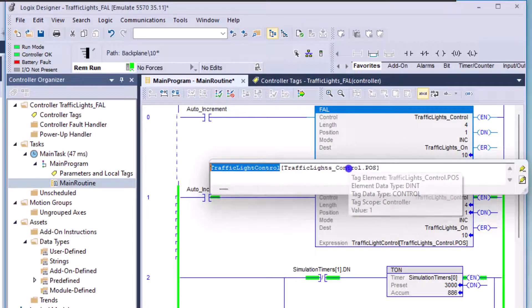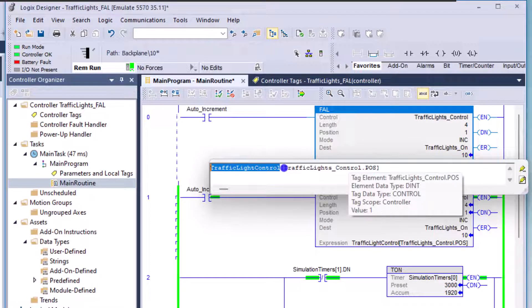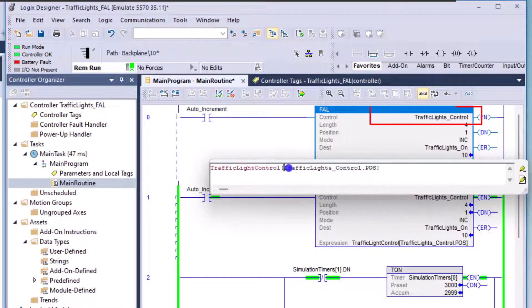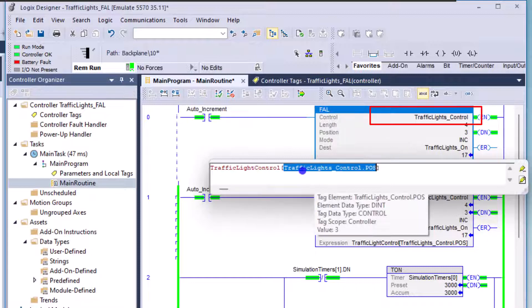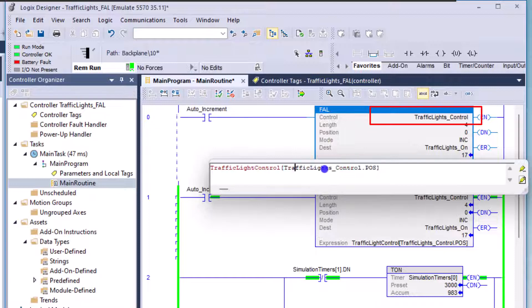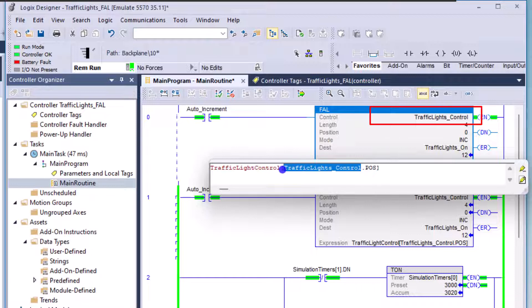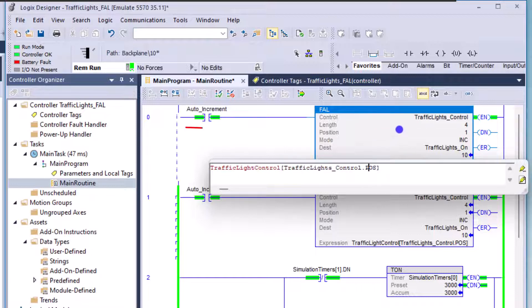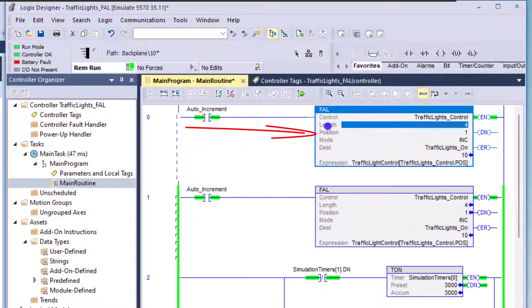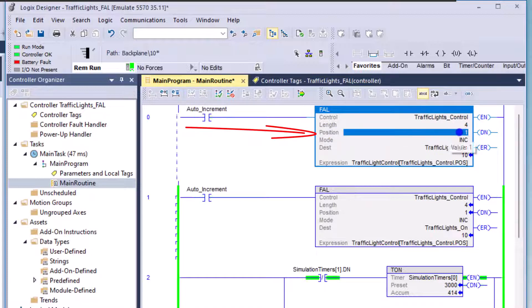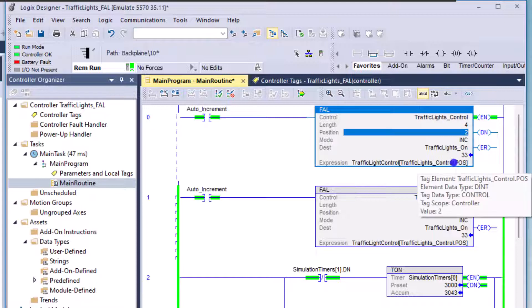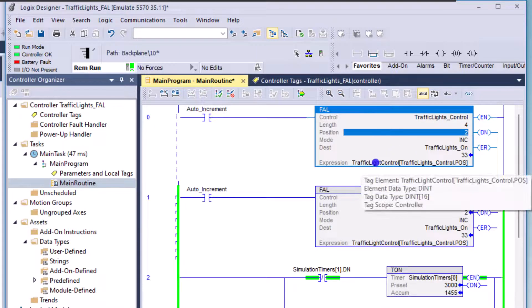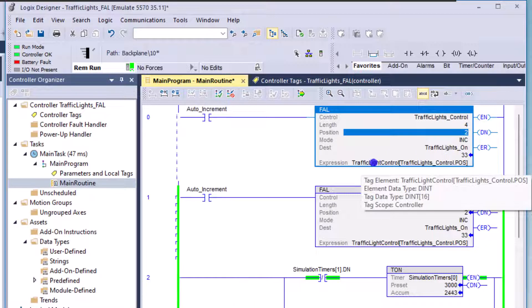And what I want to do is I want to point to any one of those arrays that I want to based upon the position of my FAL instruction. So I'm using the instruction name, which is traffic light underscore control dot position. So I'm using this right here, this name plus this, and I'm taking that and pointing to the array that I want to use.